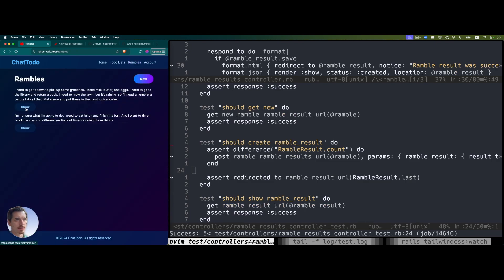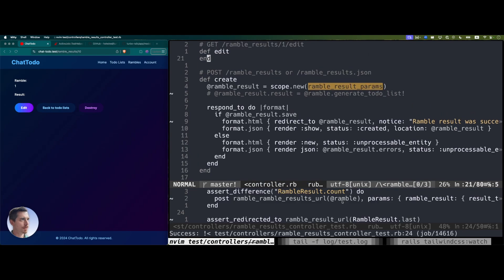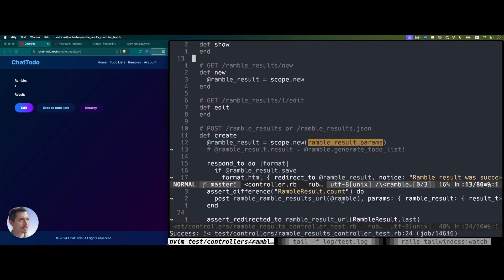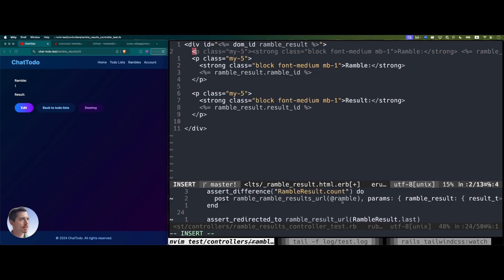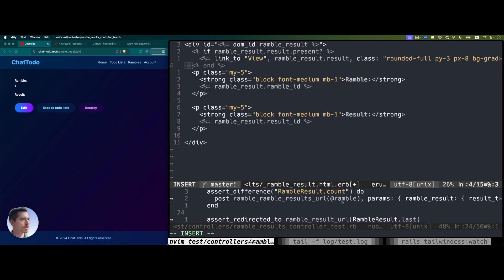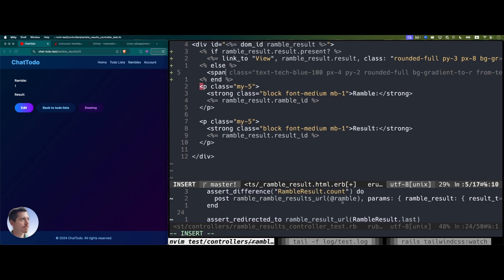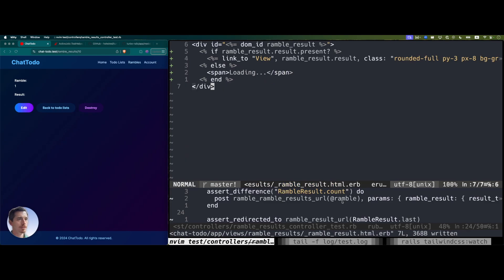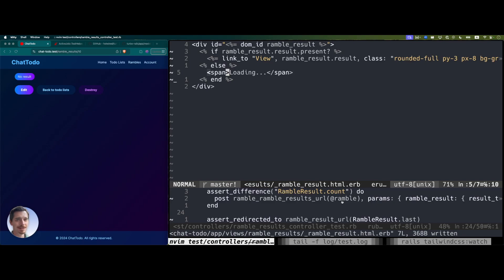We can take a look in the browser and confirm. Now we get to decide what to do next. Since we already have this show page, we're going to add a condition: if ramble result is present, we'll link to view it; otherwise it's going to show loading. Let's keep it simple — the AI autocomplete doesn't always make good choices.